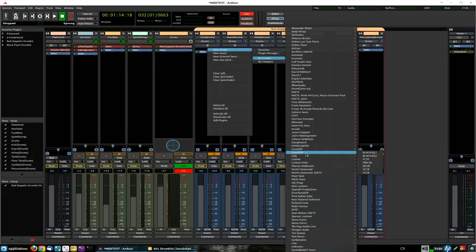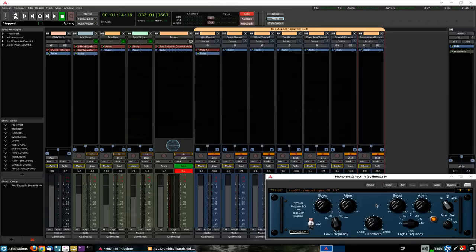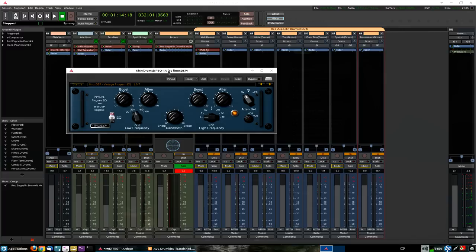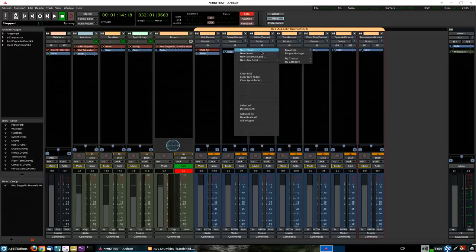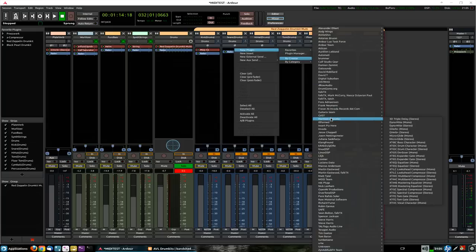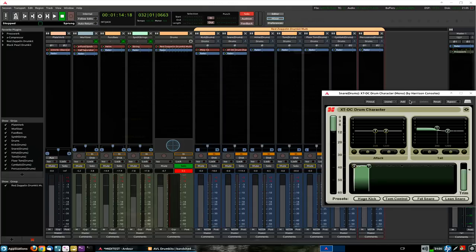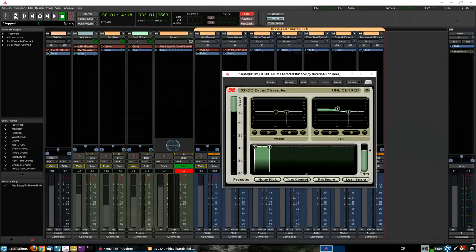I can add any plugin I want. For my money, I would recommend the Linux DSP or the Overtone DSP PEQ-1A, which gives us the advantage of that old Pultec low-end trick. On our snare drum, I could recommend, well, Arter develops, Arter is the basis of Harrison Consoles, and the Harrison Consoles plugins are now included in Arter, so we could add the drum character plugin to the snare drum.